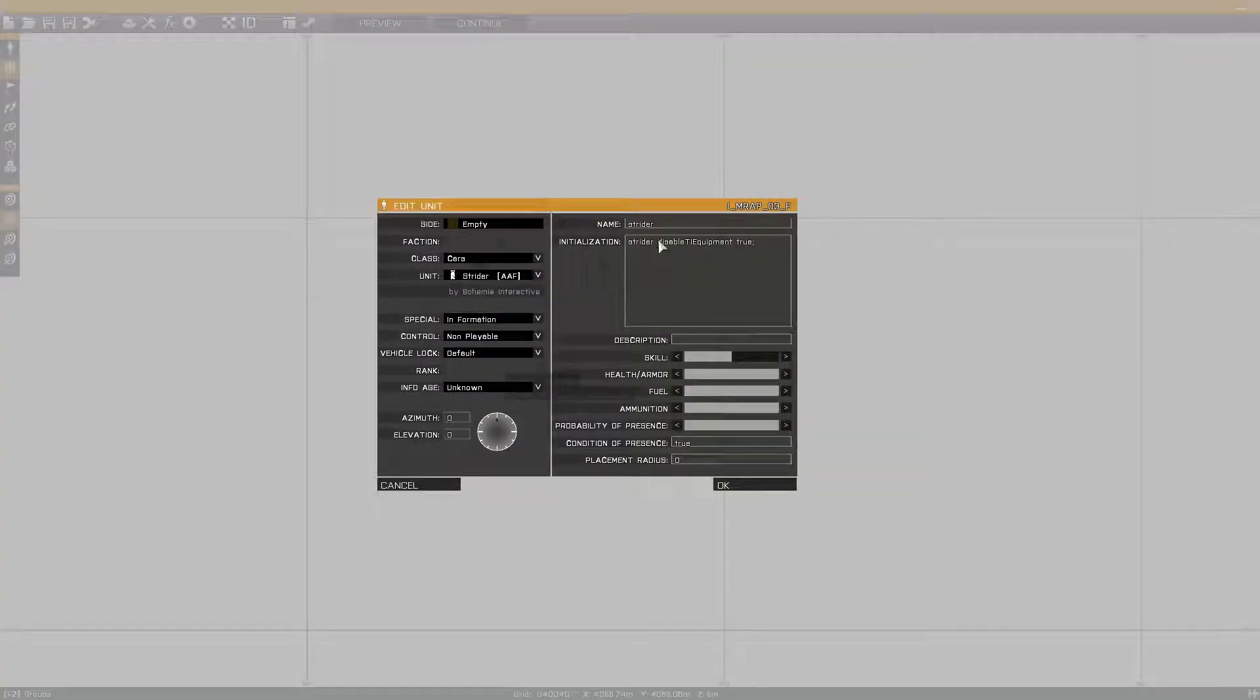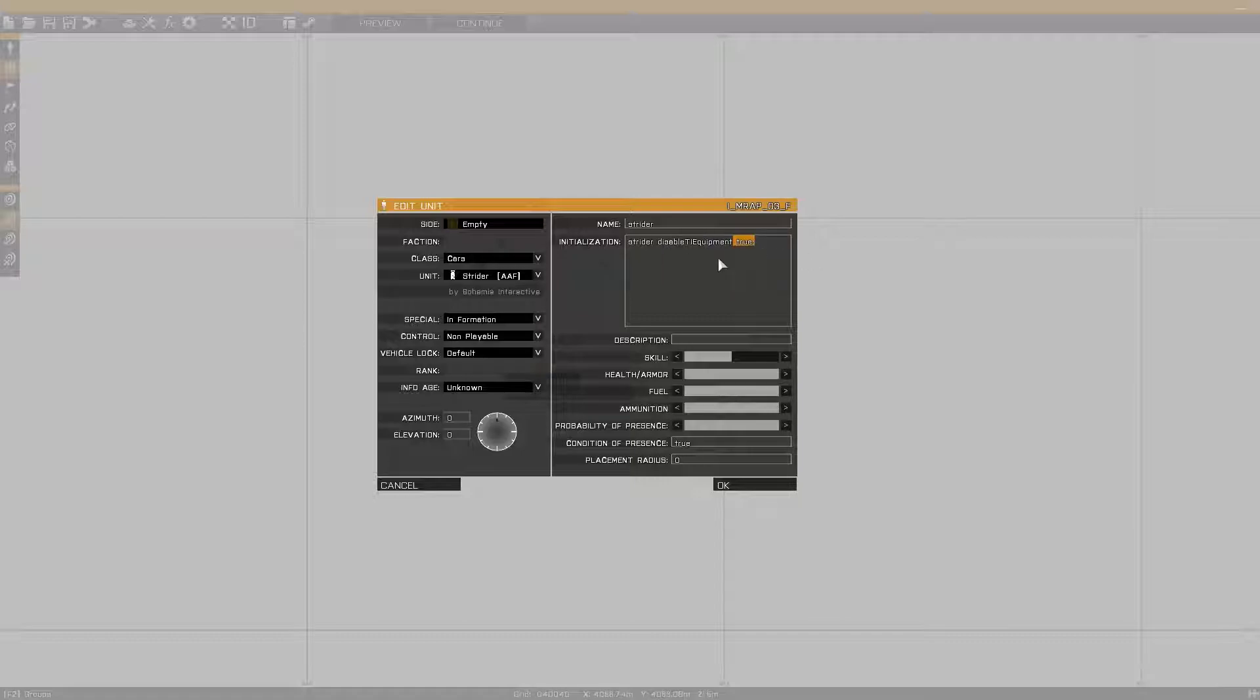As we can see in the initialization line of this vehicle, we have a command disable TI equipment. This command is used by vehicle name, in this case Strider, then the command, then the state.